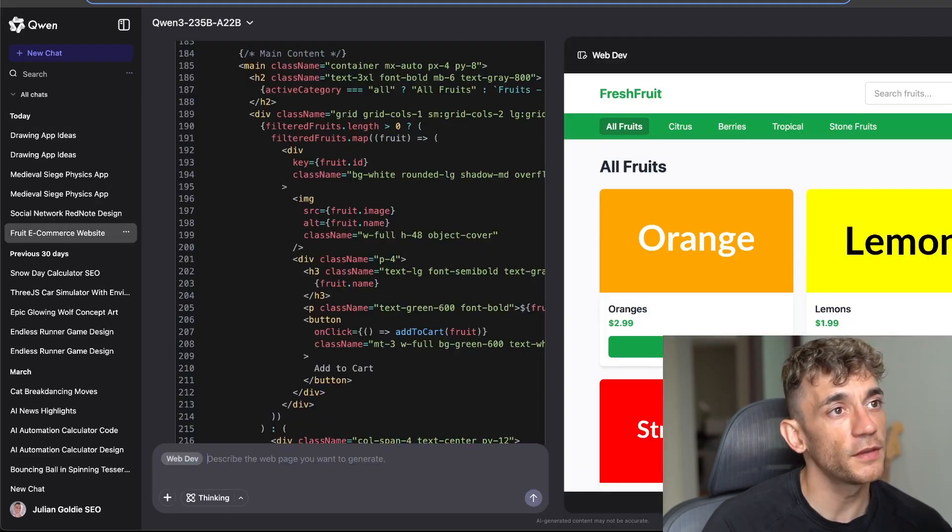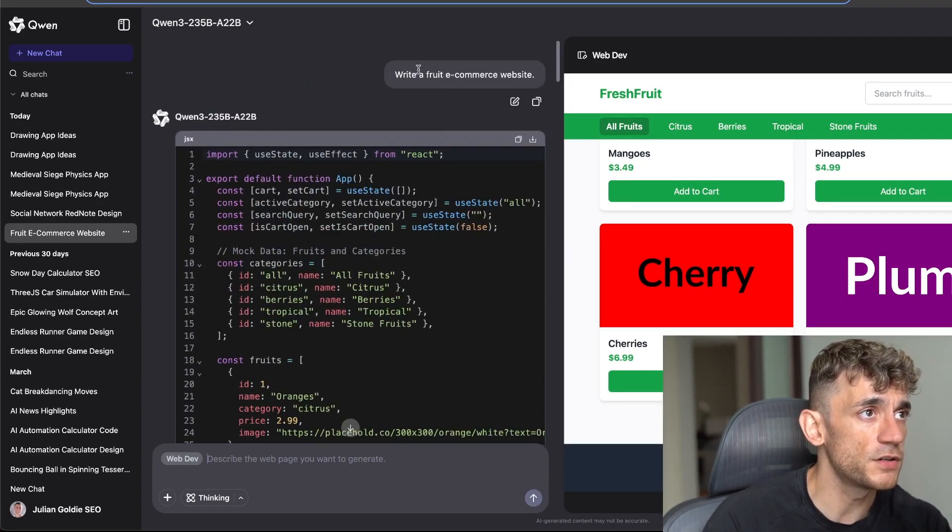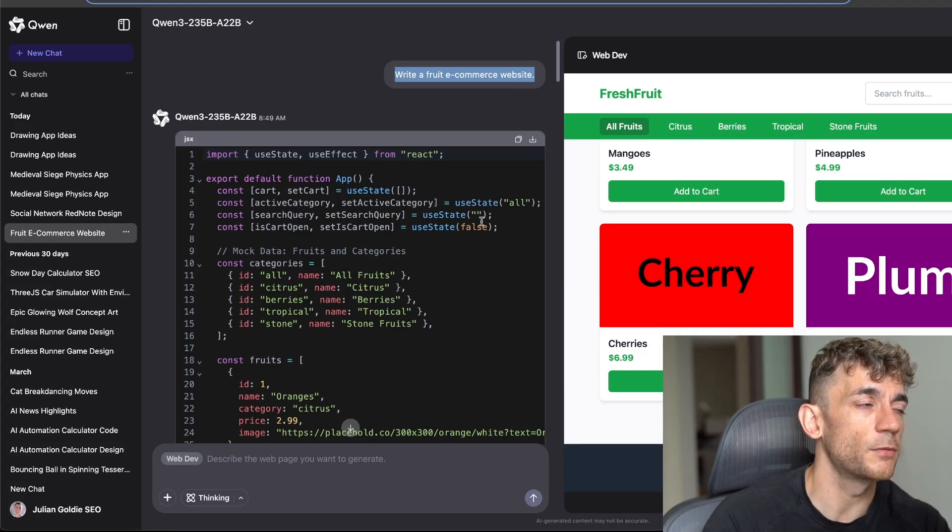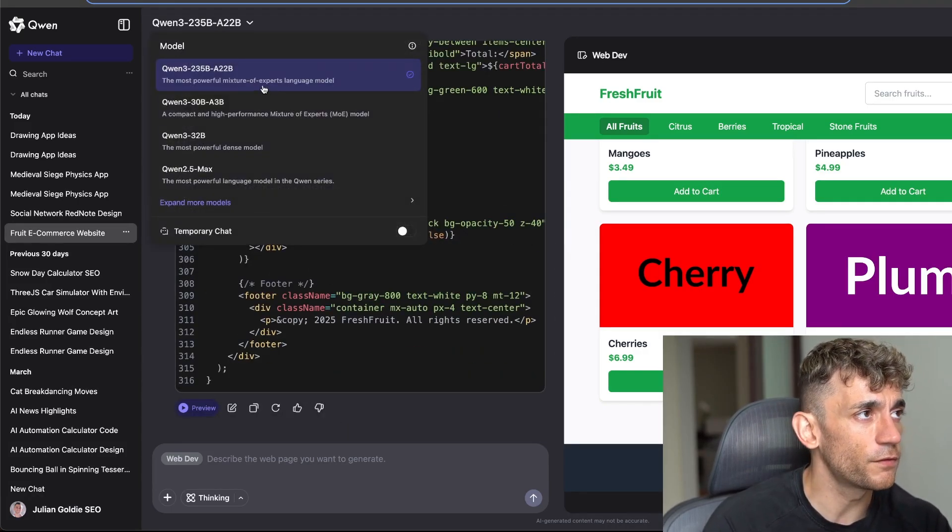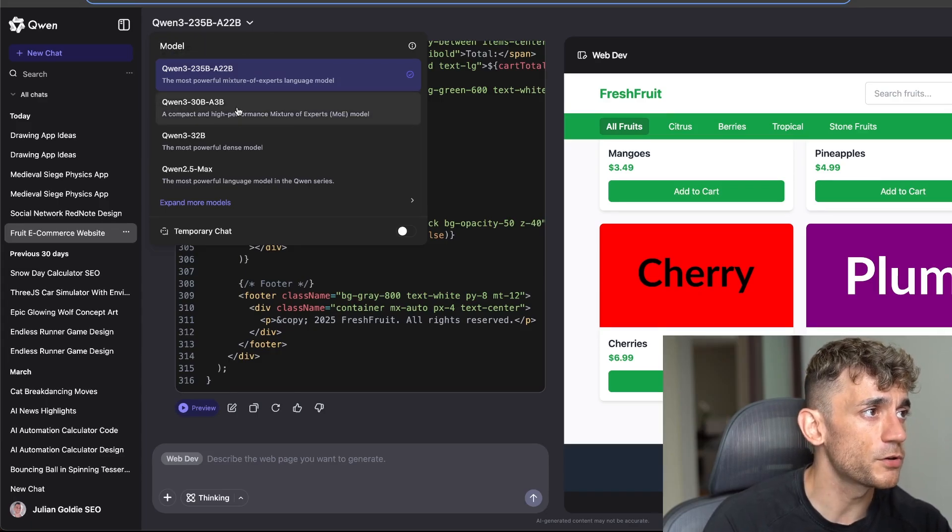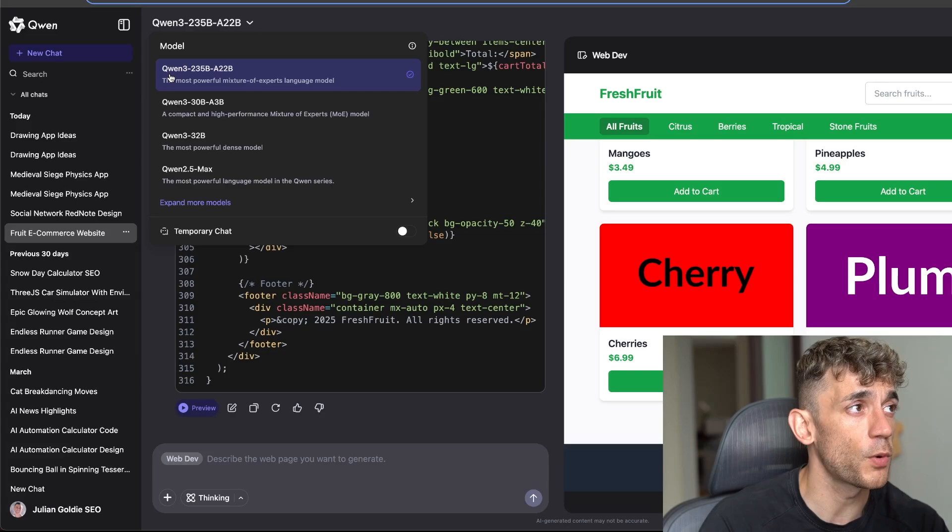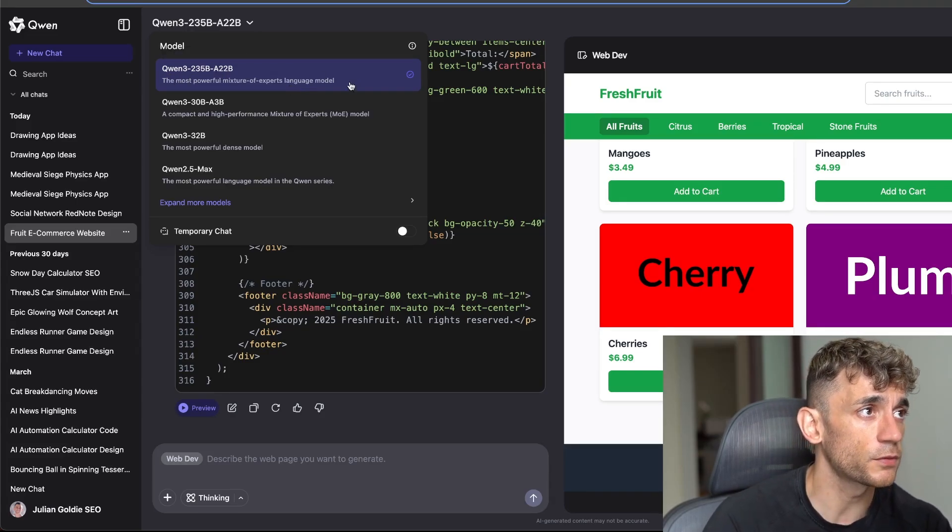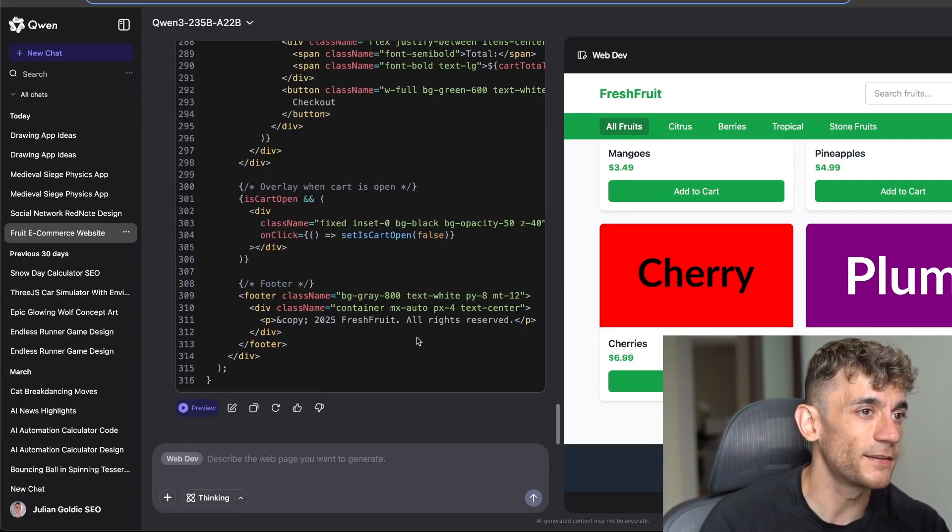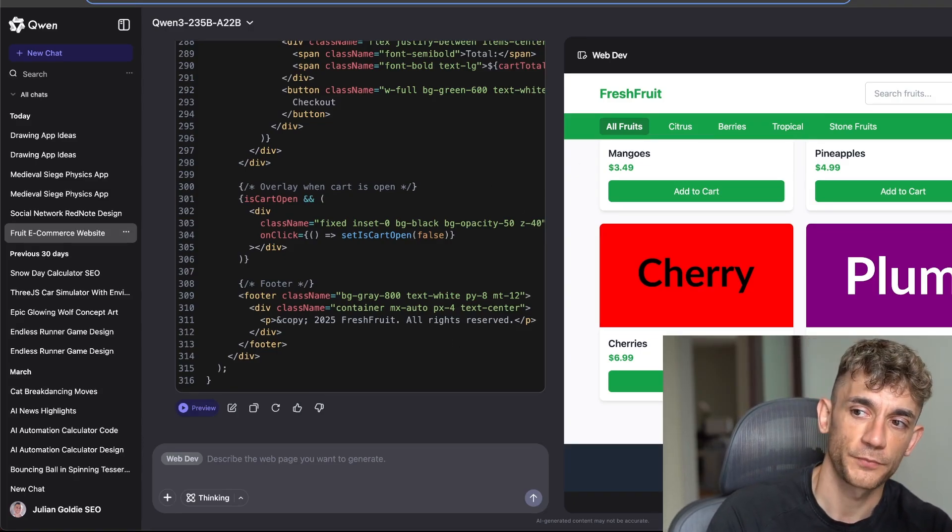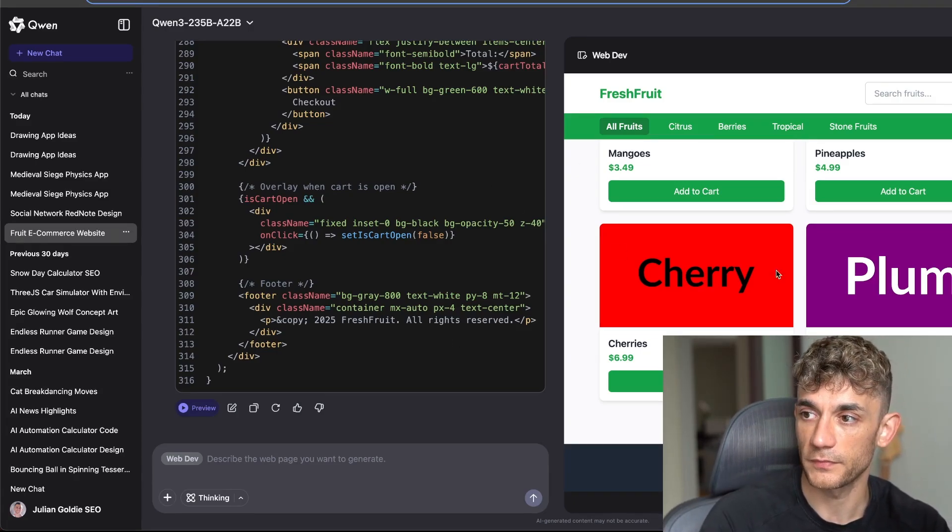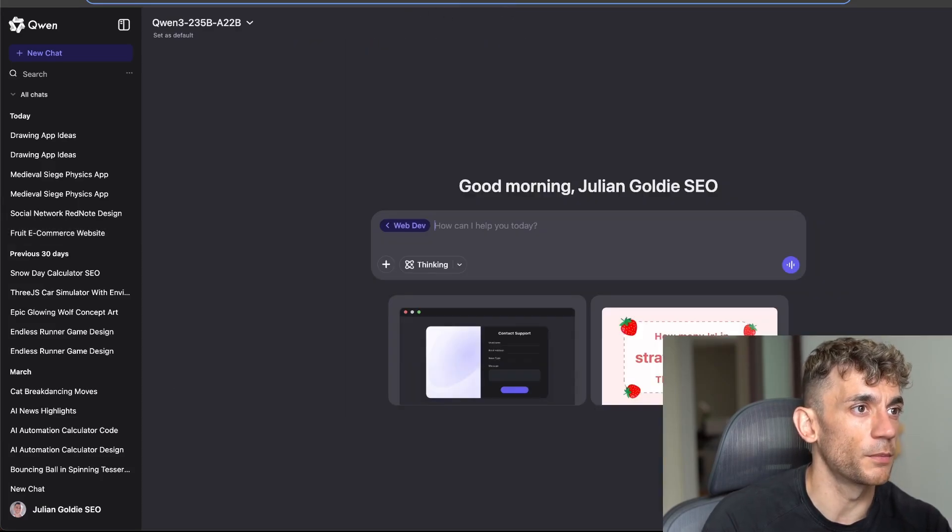Here's another example. This is an e-commerce website. I literally just said write a fruit e-commerce website, it's a very simple prompt. The tool that I was using for this was 2.3 5b from Quen. There's a bunch of models inside there. I would recommend using Quen Max, so Quen 2.5 Max or Quen 3 2.3 5b as well. That's one of the most powerful models but of course it is a bit slower versus Quen Max because it requires more computing power.